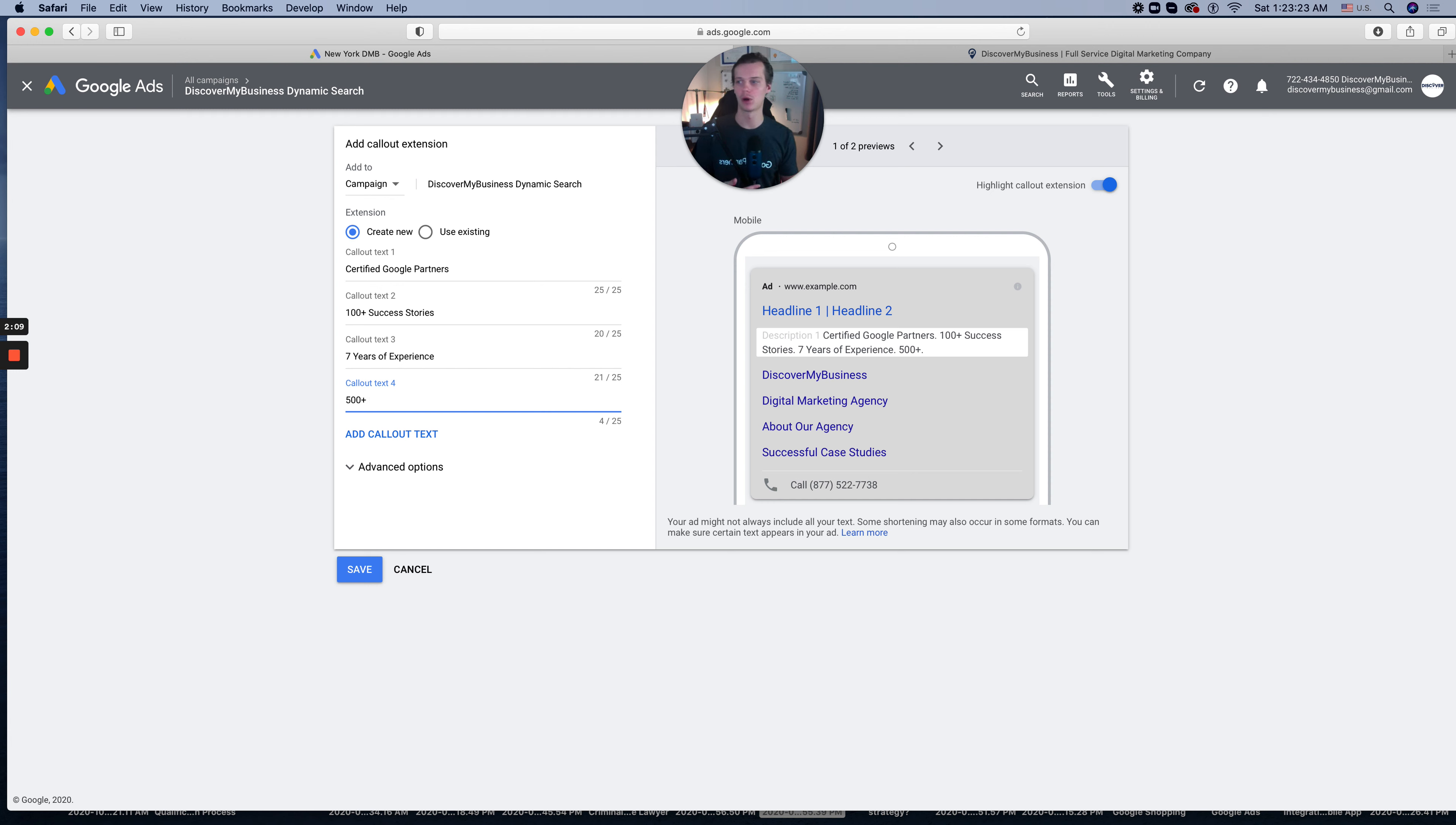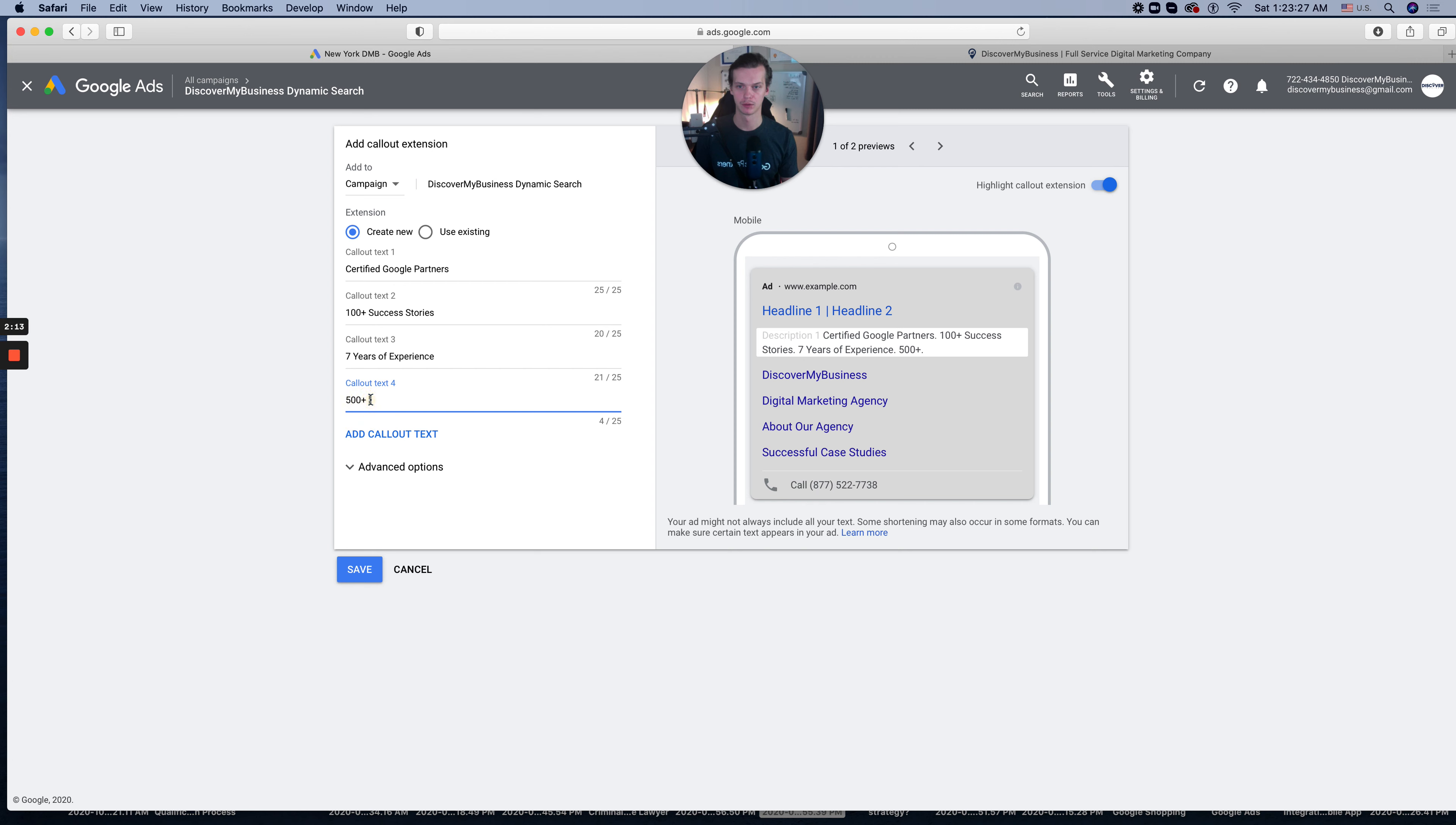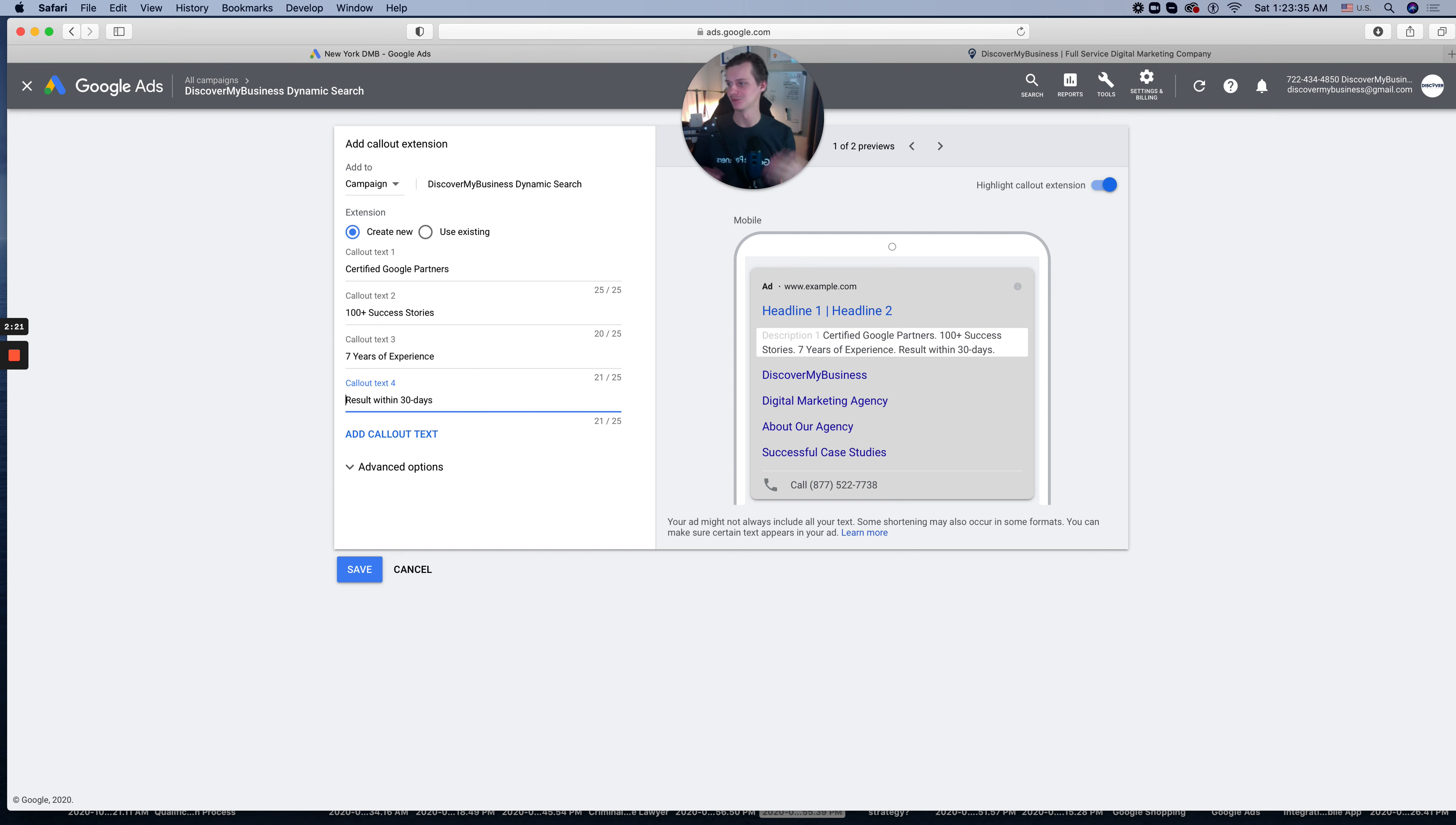And the fourth one, focusing results within 30 days. Yes, we guarantee for some clients results for 30 days. So if you need help, we can help you with that. But this is how you create a callout extension.